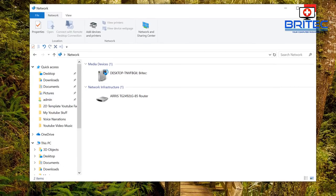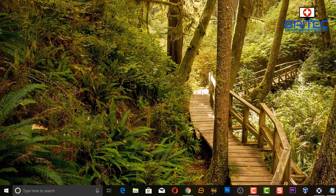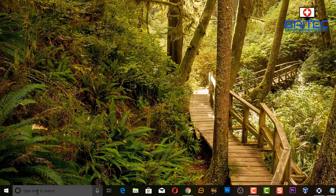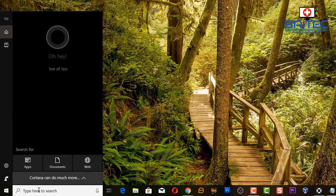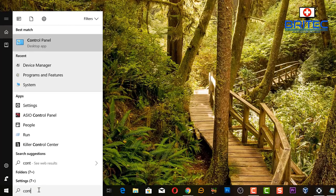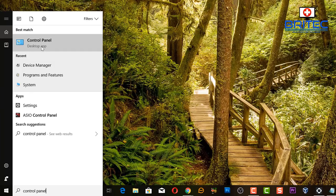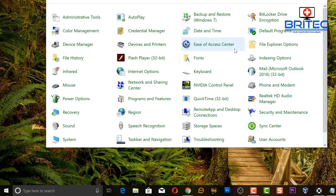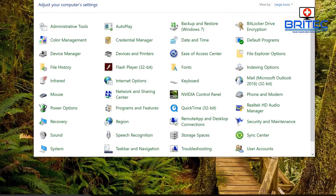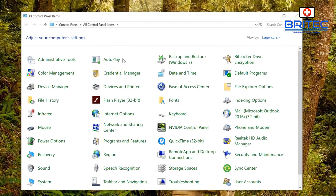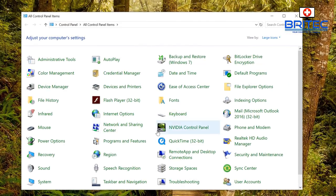Now the old way of getting to that would be in Control Panel and I'll quickly show you that now just so you can see. This would have been the older way of getting to the network area.